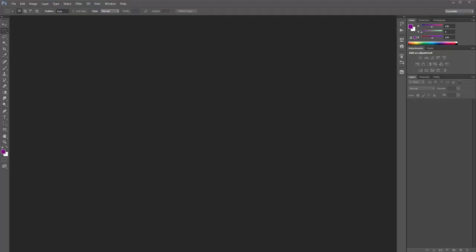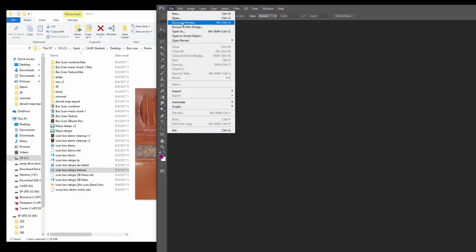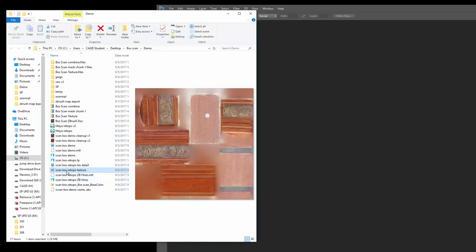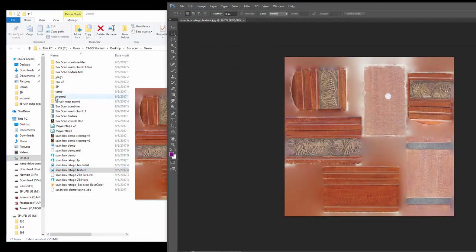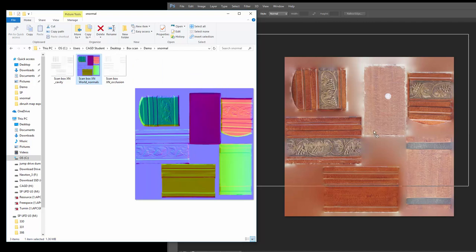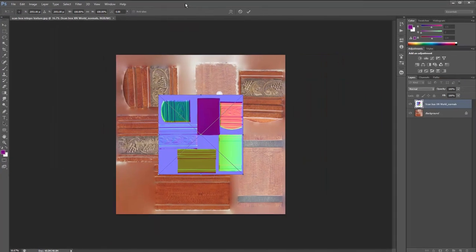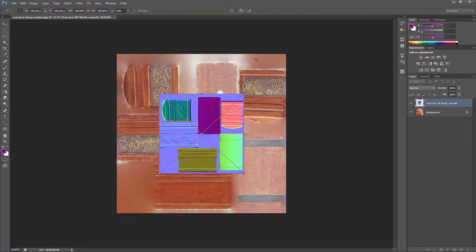Now we have Photoshop up. Let's bring in our color map to start color correcting it. You can go to File > Open to import, but I like to drag and drop. Here's my texture made in Agisoft — I'll drag this over. Then I'll go to X-Normal and bring in that world space normal map. You'll notice right away there are different sizes because I made the world space normal map at 2K and the actual texture map at 4K.